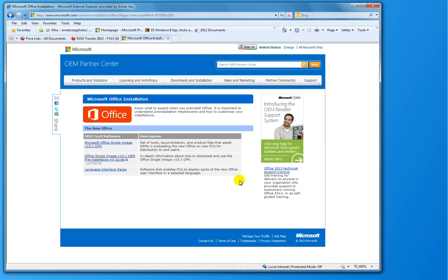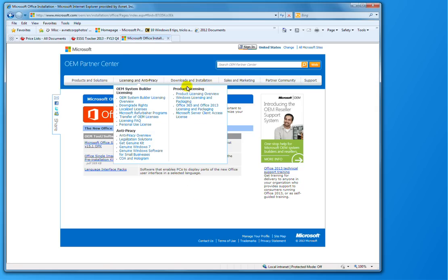I'm going to quickly walk you through how for OEMs that want to pre-install Office onto new PCs. First thing you want to do is go out to oem.microsoft.com, which will take you to this page.